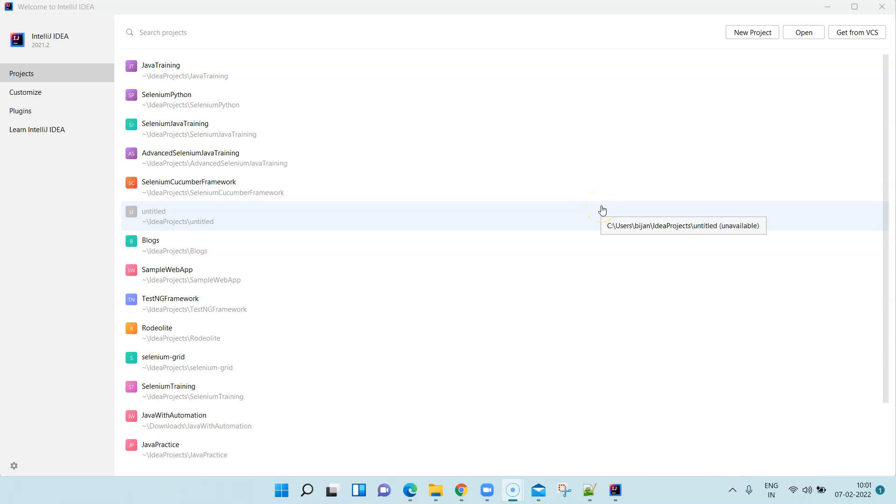Hey everyone, welcome to another new lesson in this course. Today we are going to look at how we can set up Python with IntelliJ IDEA, which is a popular IDE. Until now we have seen many ways to set up Python with different IDEs.